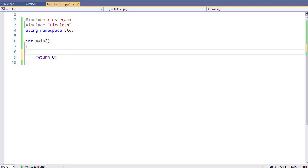In our previous videos about pointers, we've always taken an existing variable and then created a pointer to that variable. However, that doesn't have to happen, especially when working with objects. I want to create a pointer to an object that is not in our lower memory space, but actually in an upper memory space where there's a lot more memory to work with, and it's a pretty typical thing to do when working with an object.